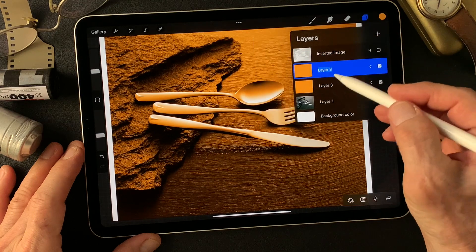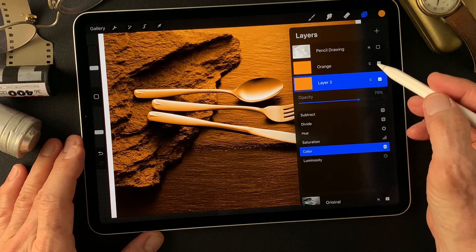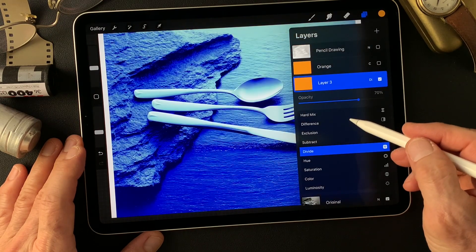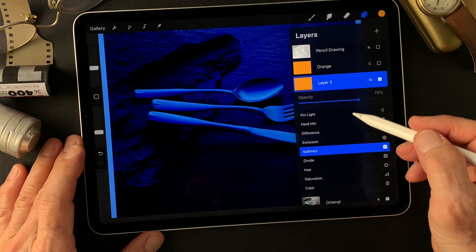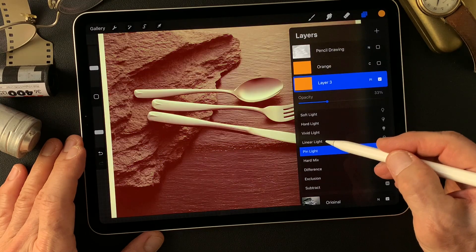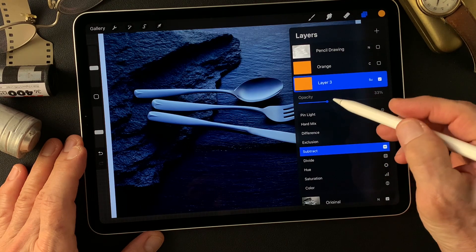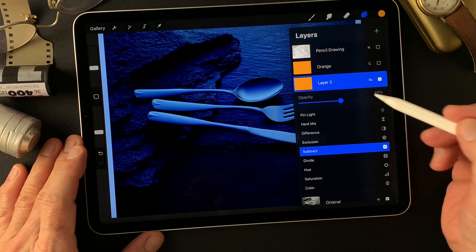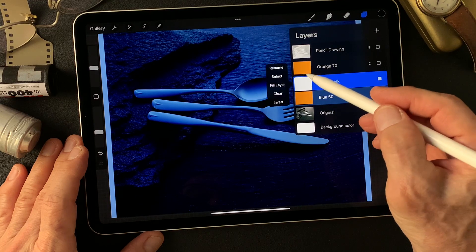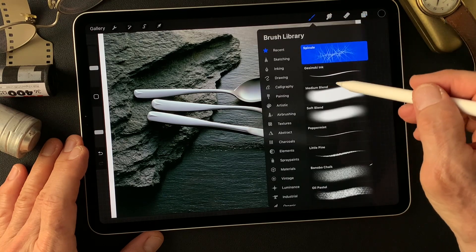Now for the other layer, I'm going to change the blend mode to divide or subtract — going so much darker. I'll set opacity to about 50. Now I'm going to make a mask, then invert the mask. Now I'm going to reveal with the soft brush.